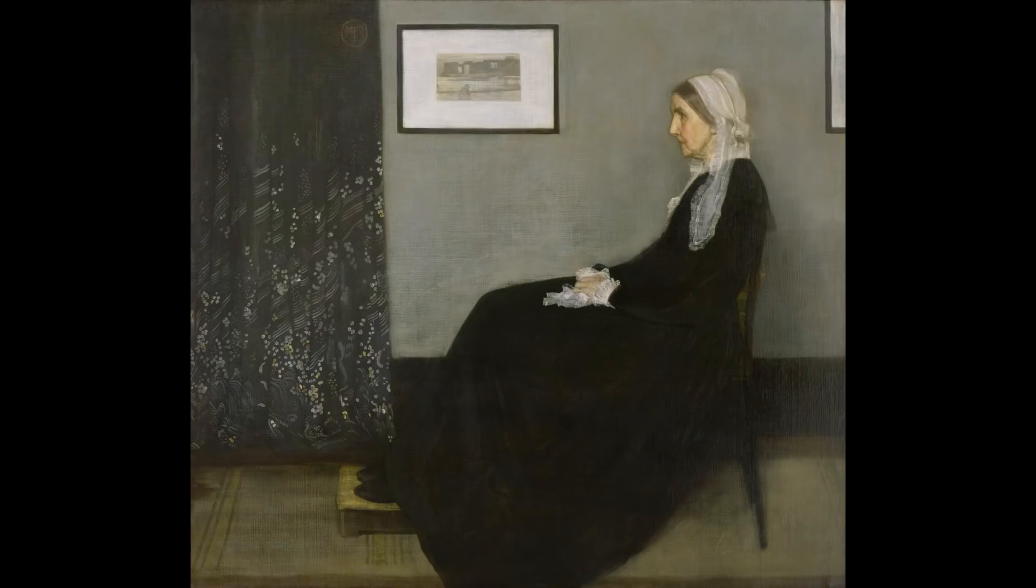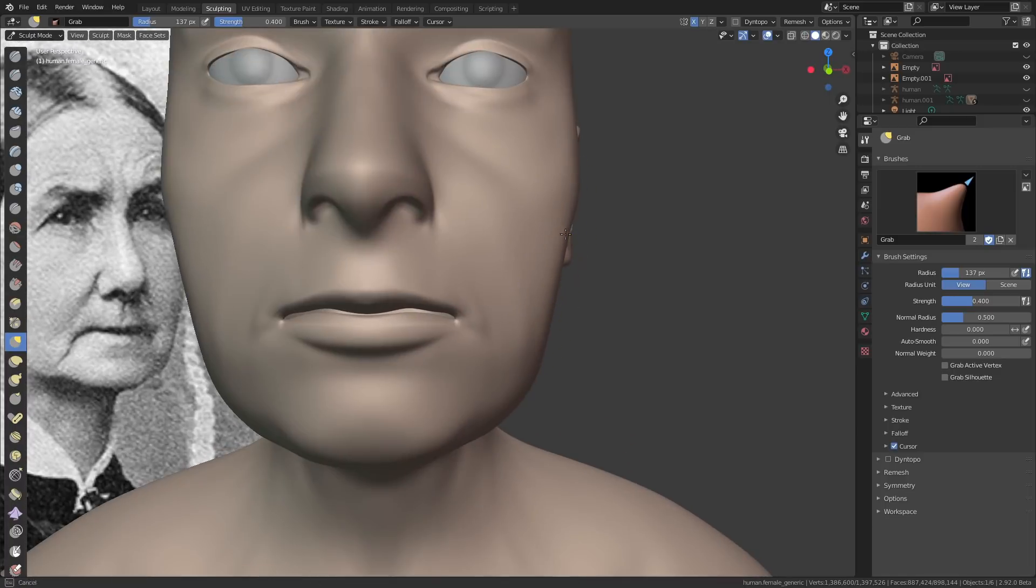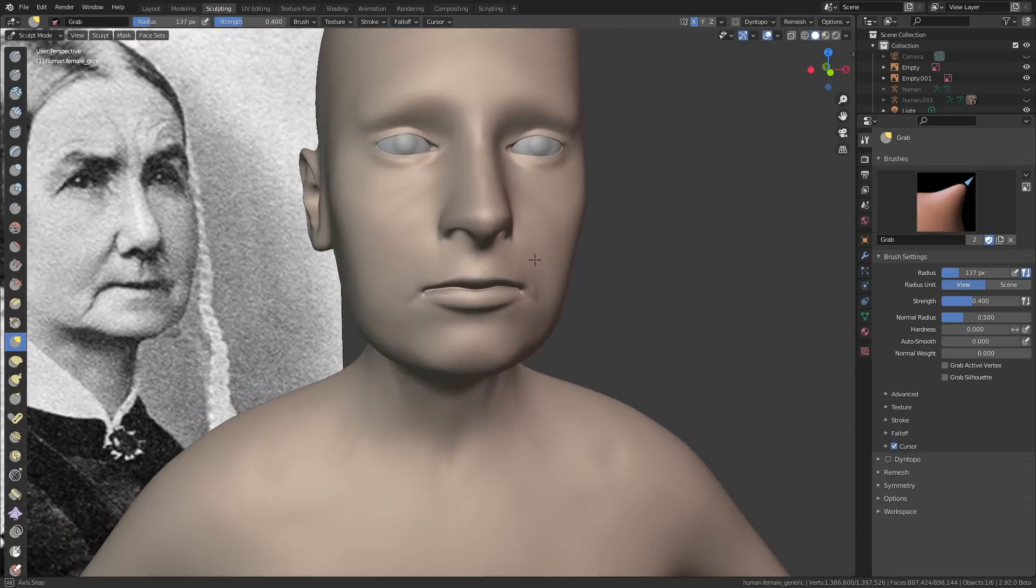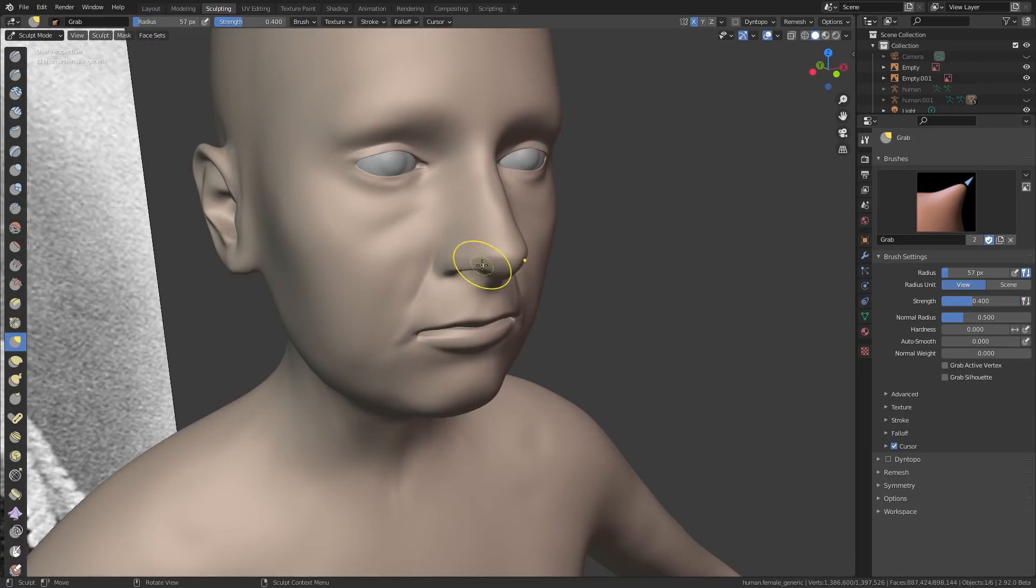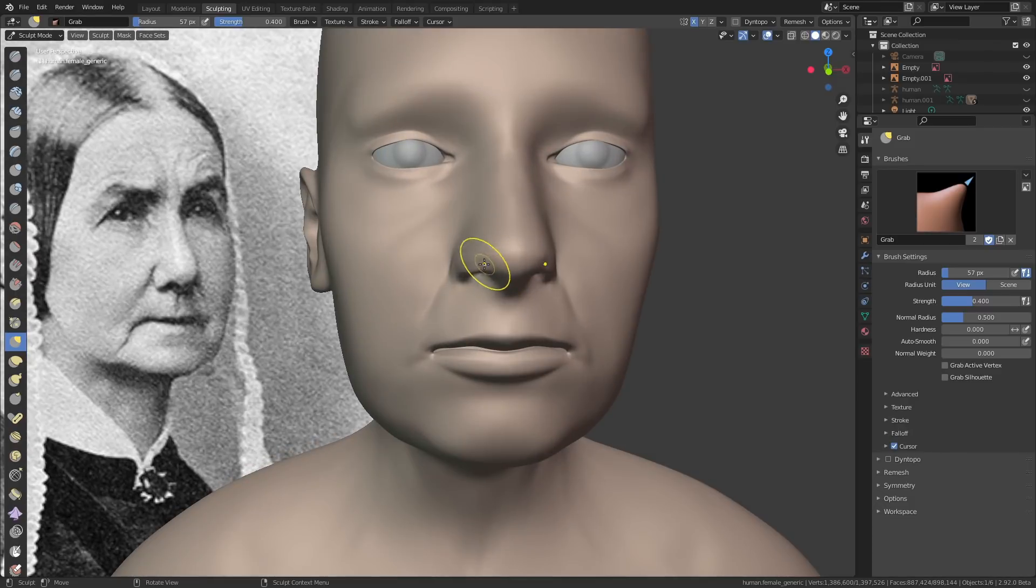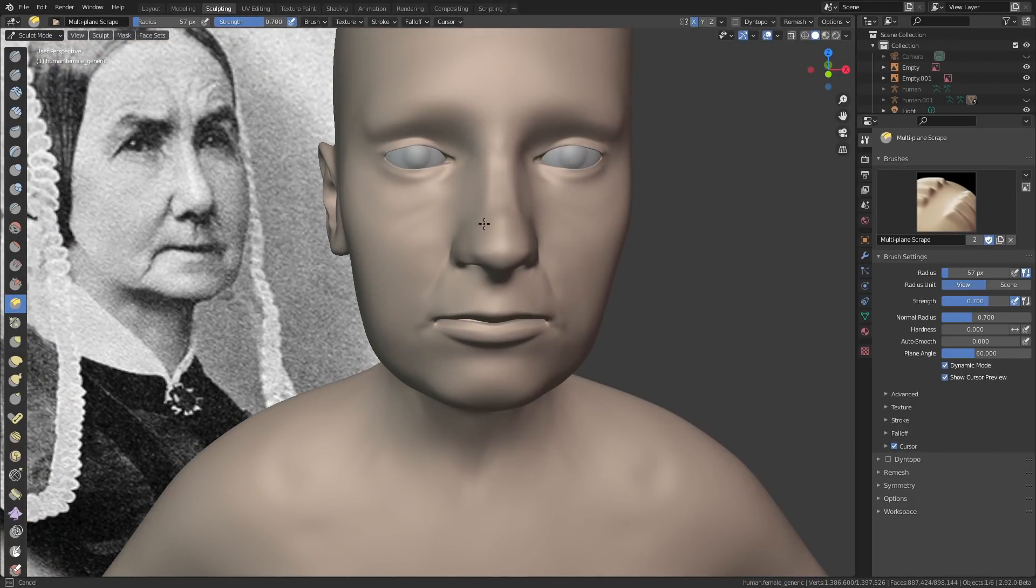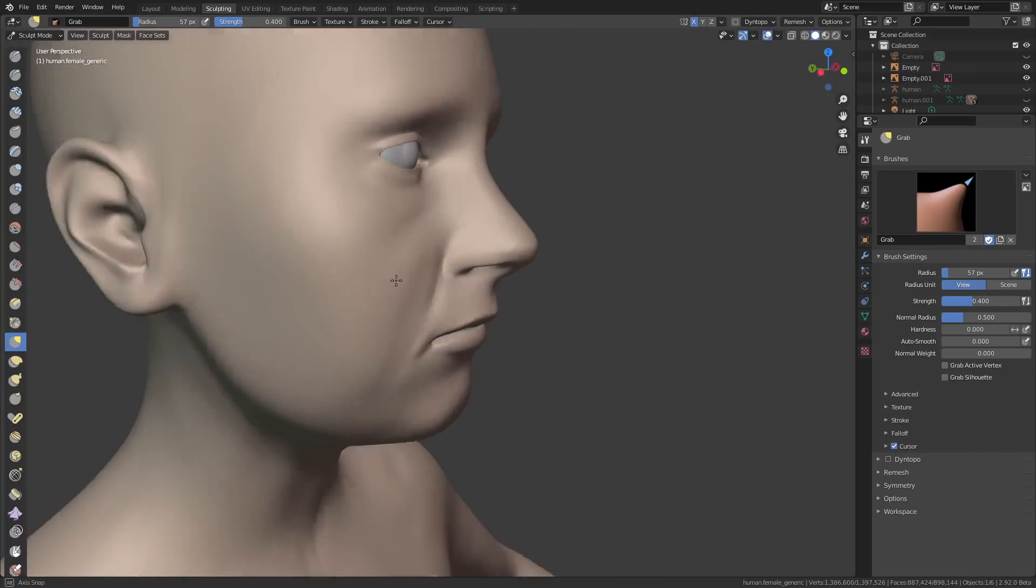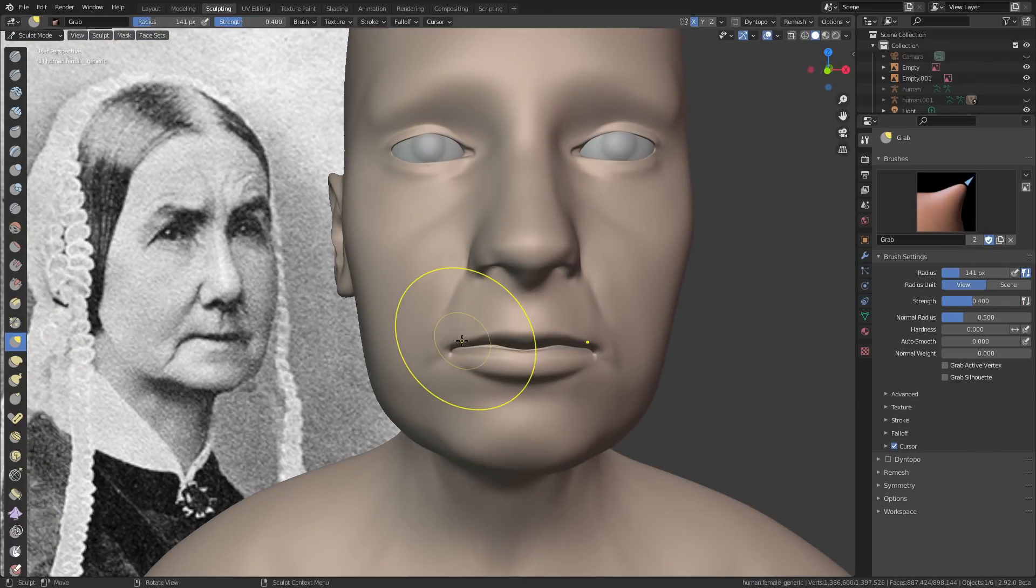I started off this project with a base mesh which I just got out of Make Human. If you've never used Make Human before, you might want to check out my video called I Made a Cyberpunk Girl in Blender, where I explained in a little bit more detail about how the software works.